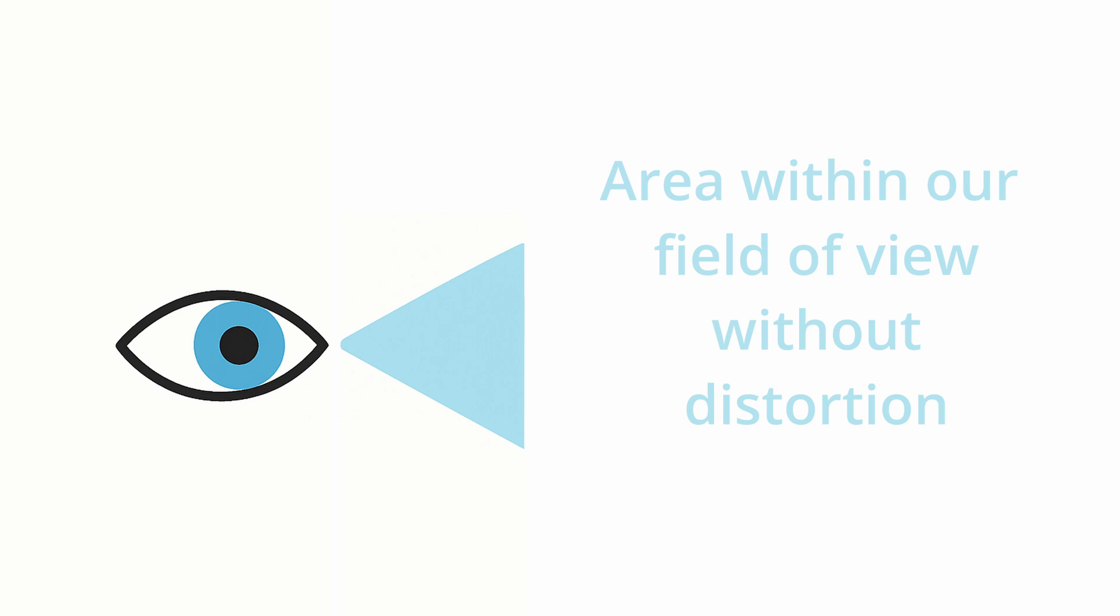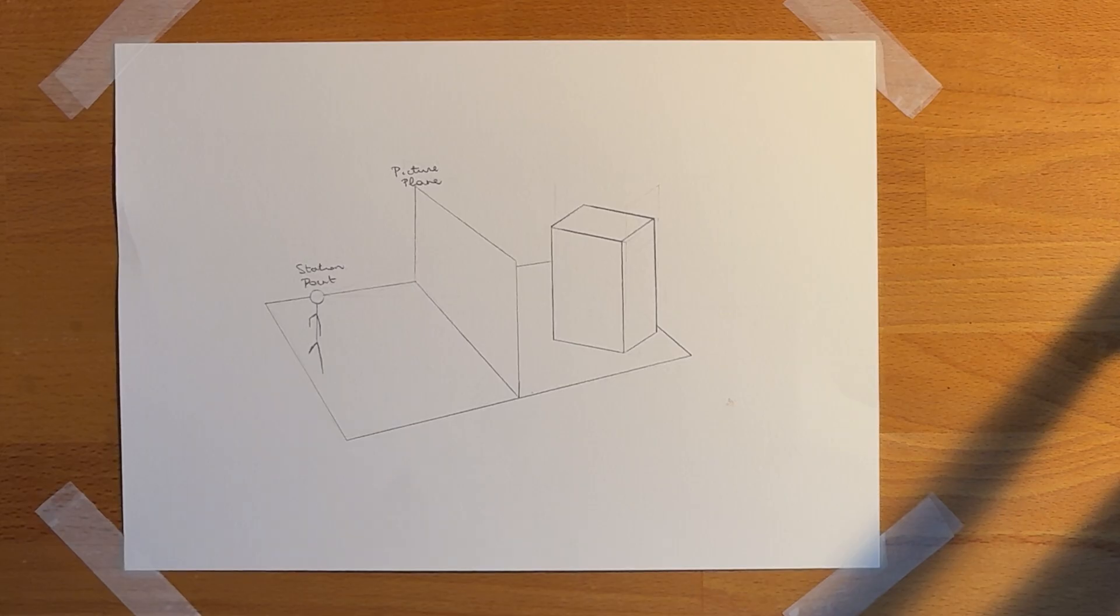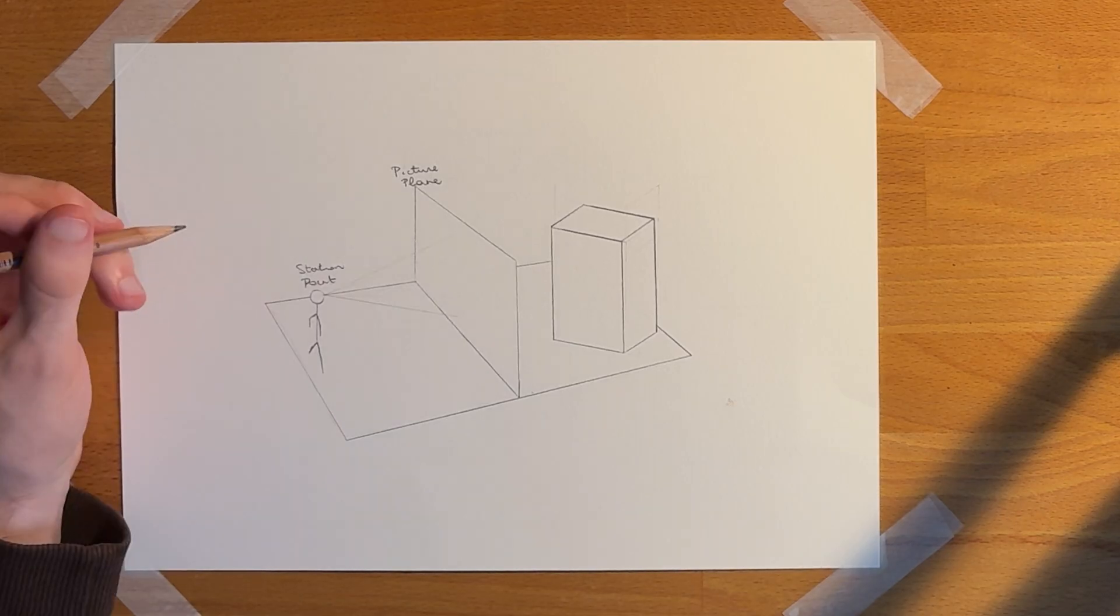Now, how do we translate this on paper? If we add the cone of vision to our picture plane from a few episodes ago, it would look something like this. With both the width and the height being around 60 degrees. So, this would be our cone of vision.